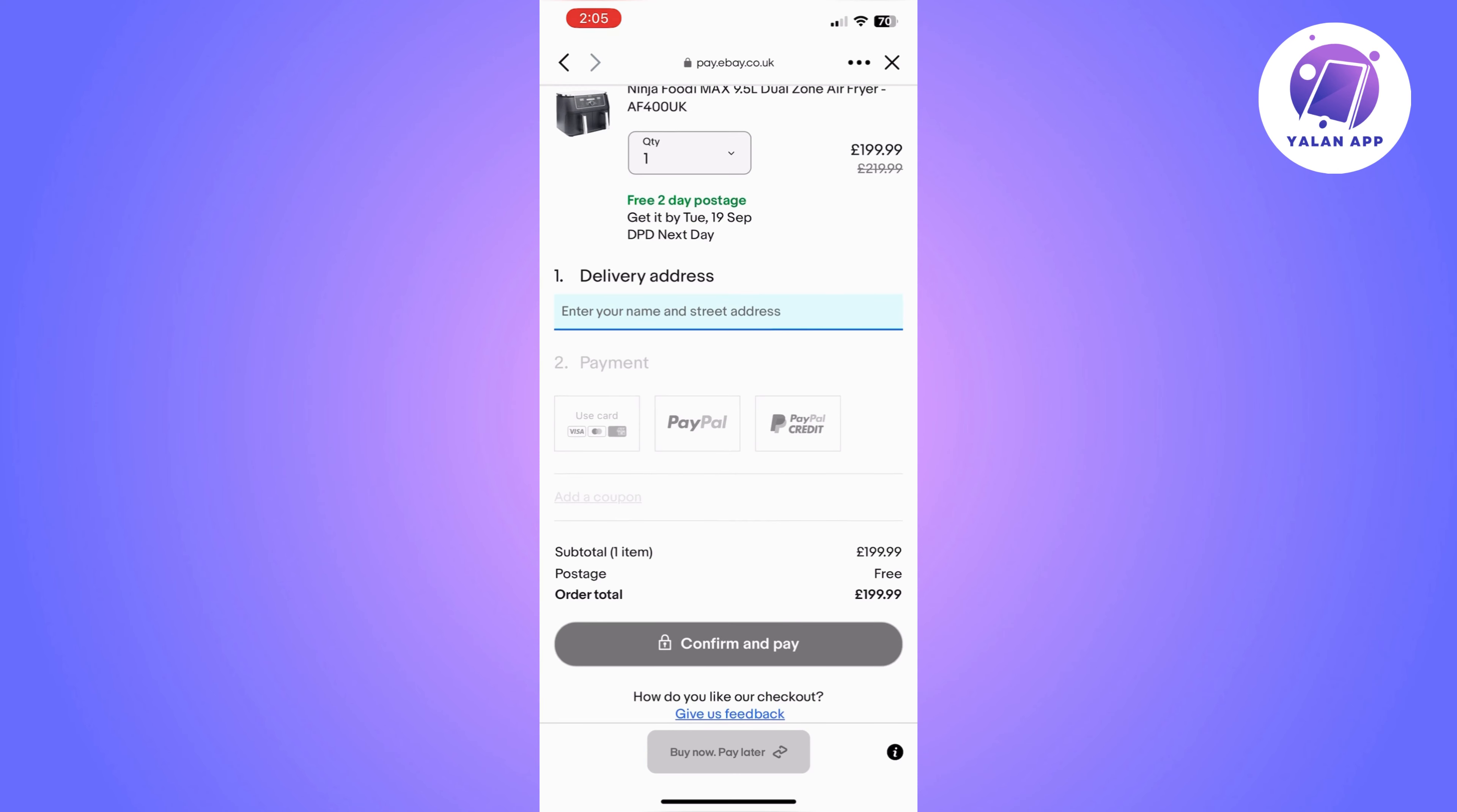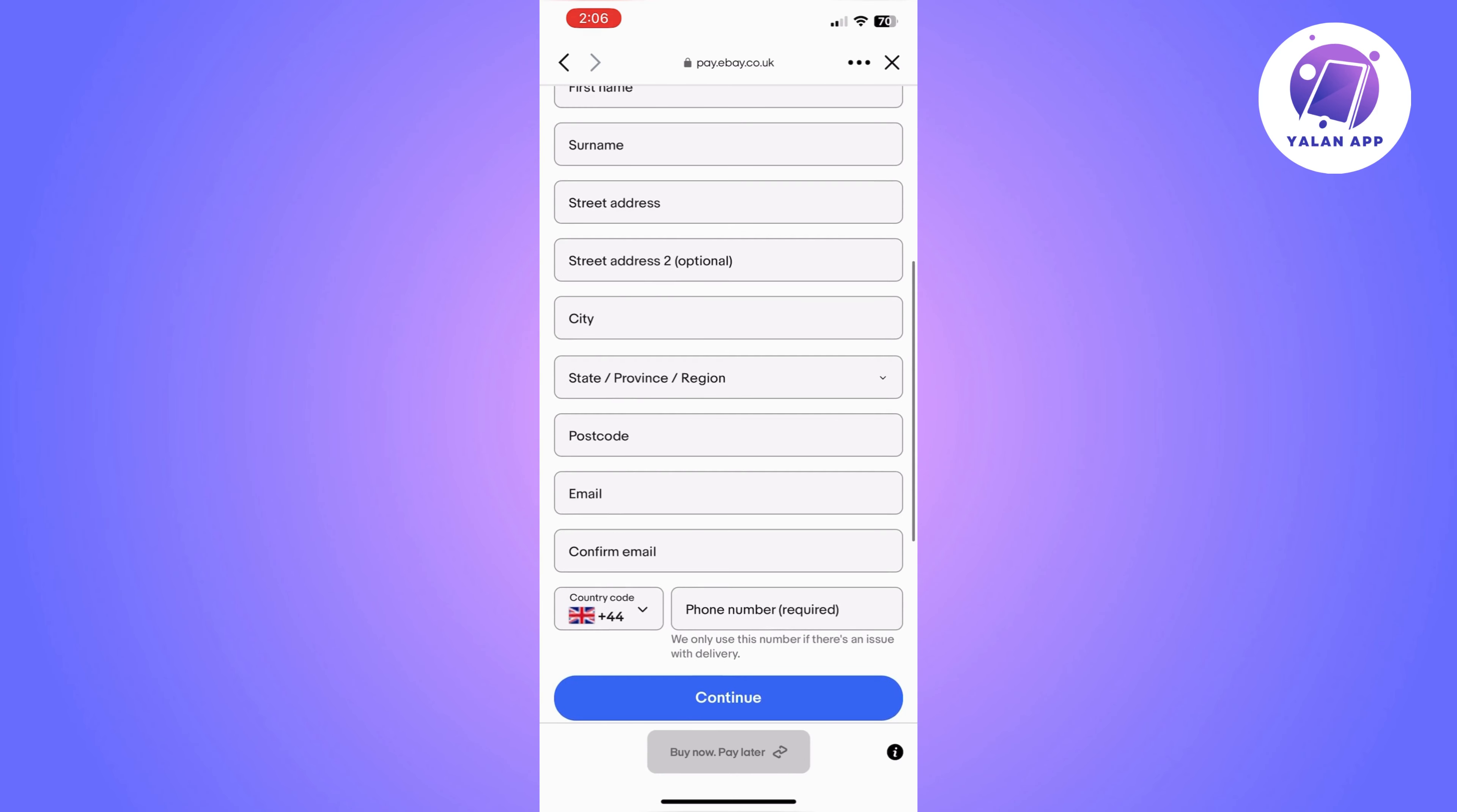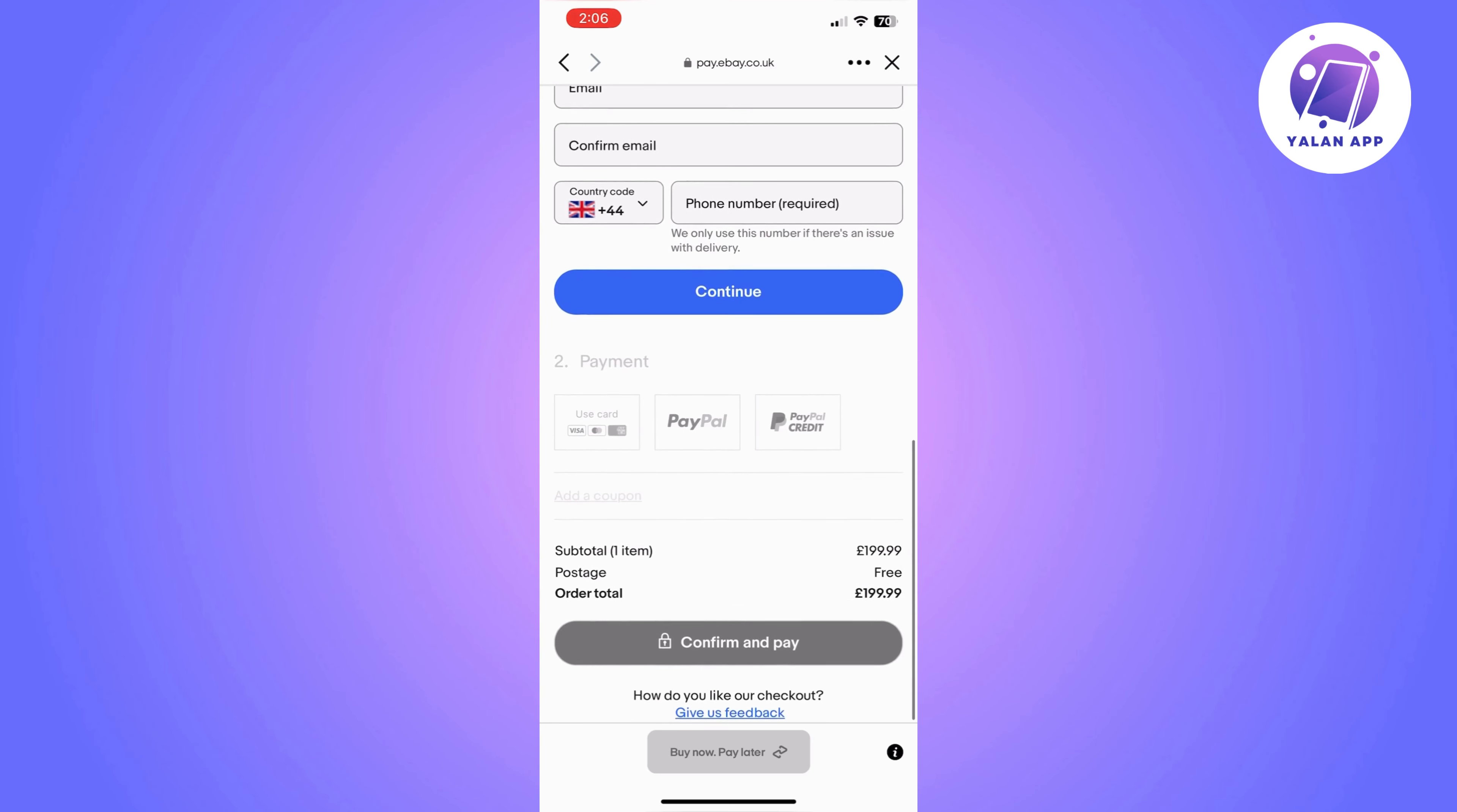you click on it, it's going to take you to a page where you need to fill in your delivery details and your payment option. In order to choose your payment method, you will first need